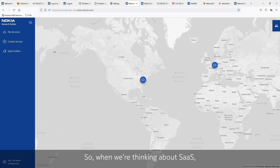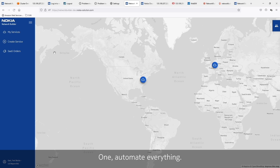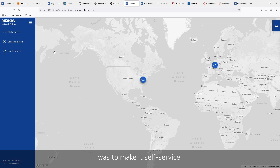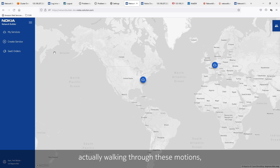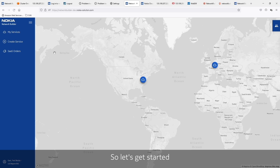When we were thinking about SaaS, we came up with two key requirements. One: automate everything. The second was to make it self-service. So picture yourself actually walking through these motions deploying a 5G core. Let's get started with deploying our first 5G core.